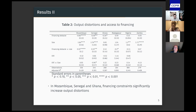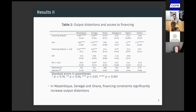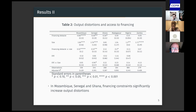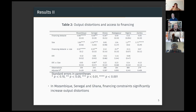Given that access to financing constraint is important, I focus on that and do the analysis at the country level, reporting results for six countries. We can see that in Mozambique, Senegal, and Ghana, financing constraints significantly increase output distortions. Size is important in almost all countries, with bigger firms being less distorted. In Mozambique and Senegal, bigger firms are disproportionately less affected by financing constraints relative to smaller firms.